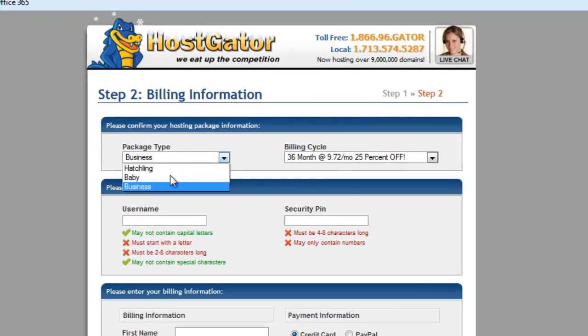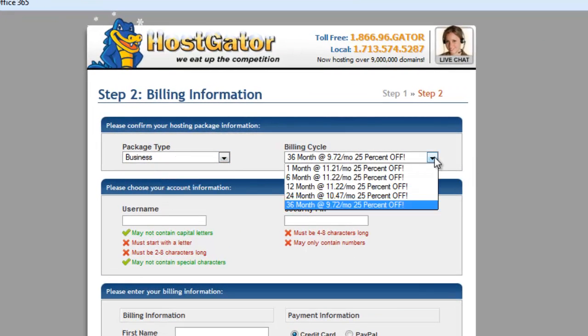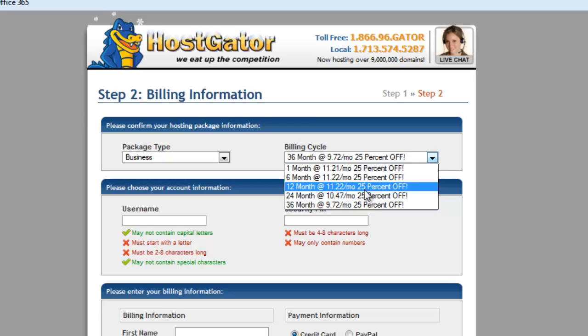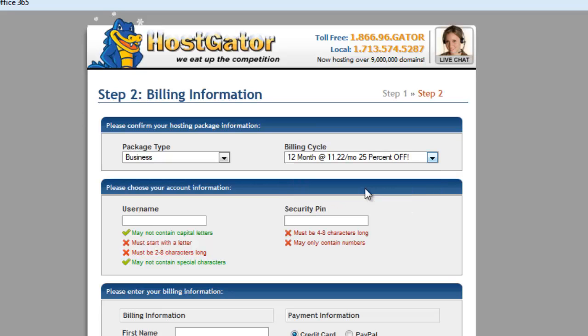I'm going to choose the business package. And because I have the 25% off, I'm going to maximize that by choosing 12 months instead of the month to month. If you do monthly, then you'll only get 25% off your first month. So I'm going to choose the 12 month because I'm certain my site's going to be around for a year.